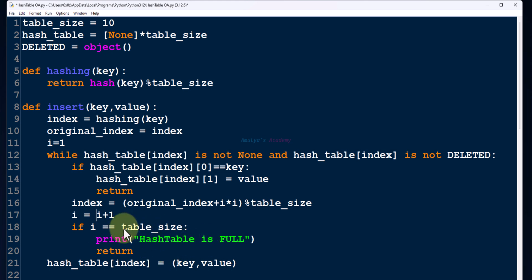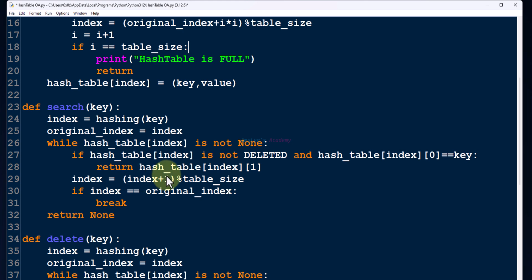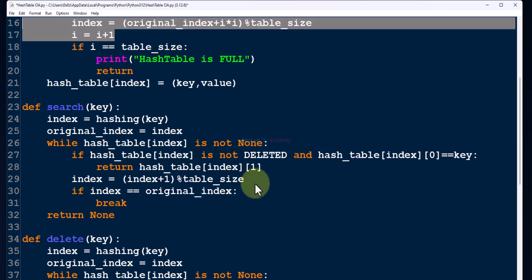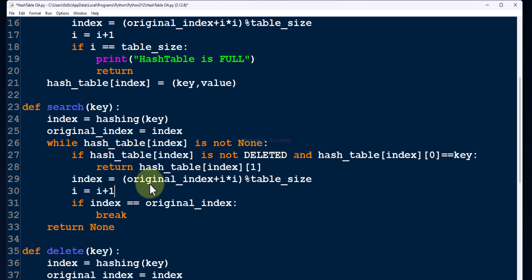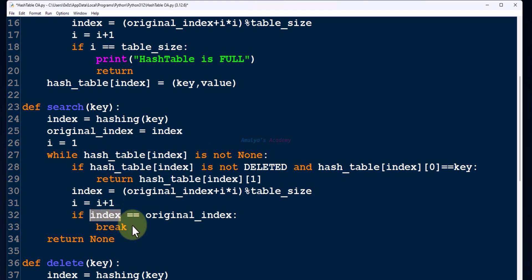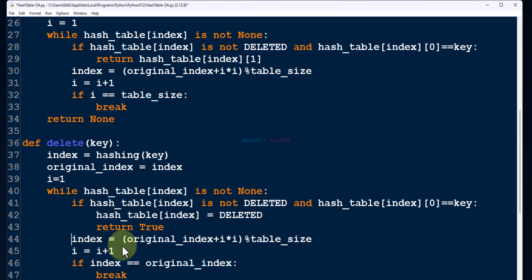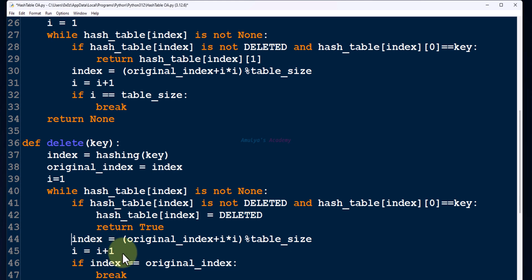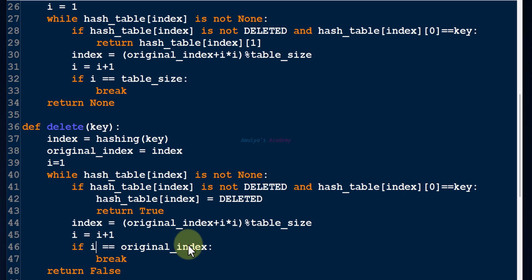Here also, we need to change the formula. Instead of index equals original_index plus i, here i equals 1, and the condition is i equals table_size. Here also, same: i equals 1. The formula is index equals original_index plus i multiply i, modulo table_size. Next, we need to increase i by 1. Then the condition is i equals table_size.